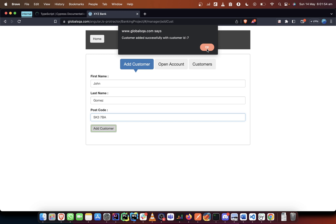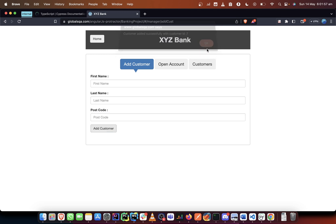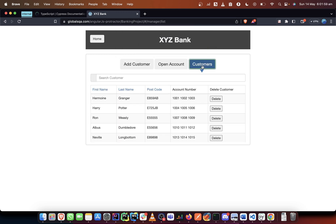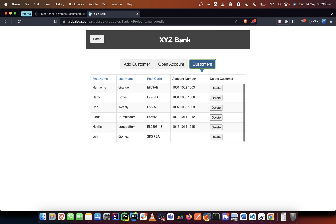We have to verify this message. We have to verify the message, and when we verify that message, we need to come to the customers list and see that the customer exists in the list - the name John Gomez exists in the list or the postcode exists in the list.